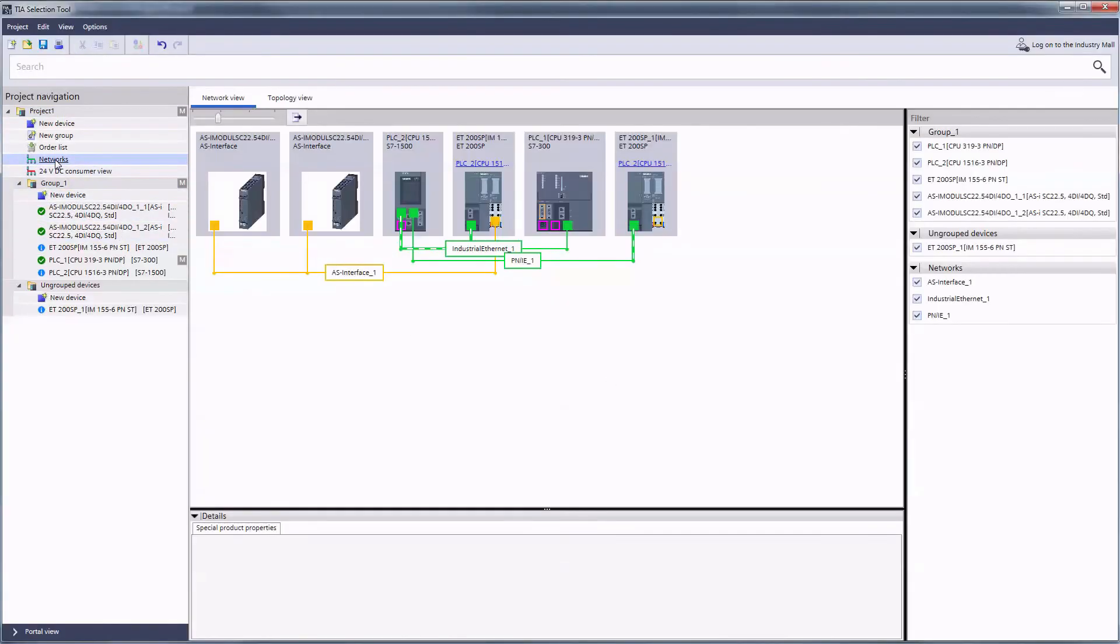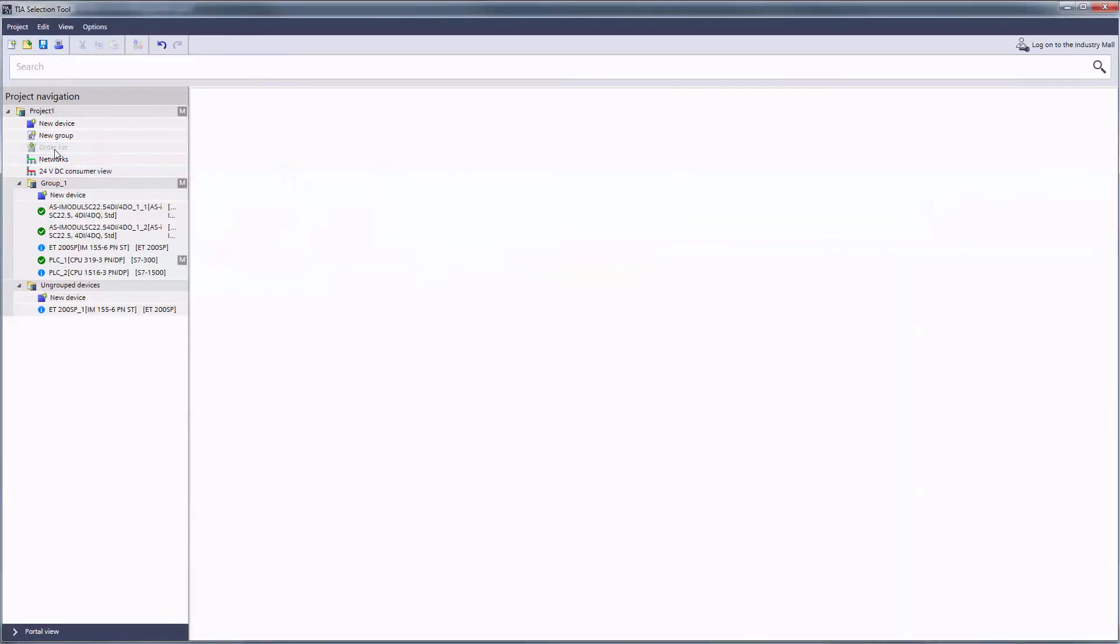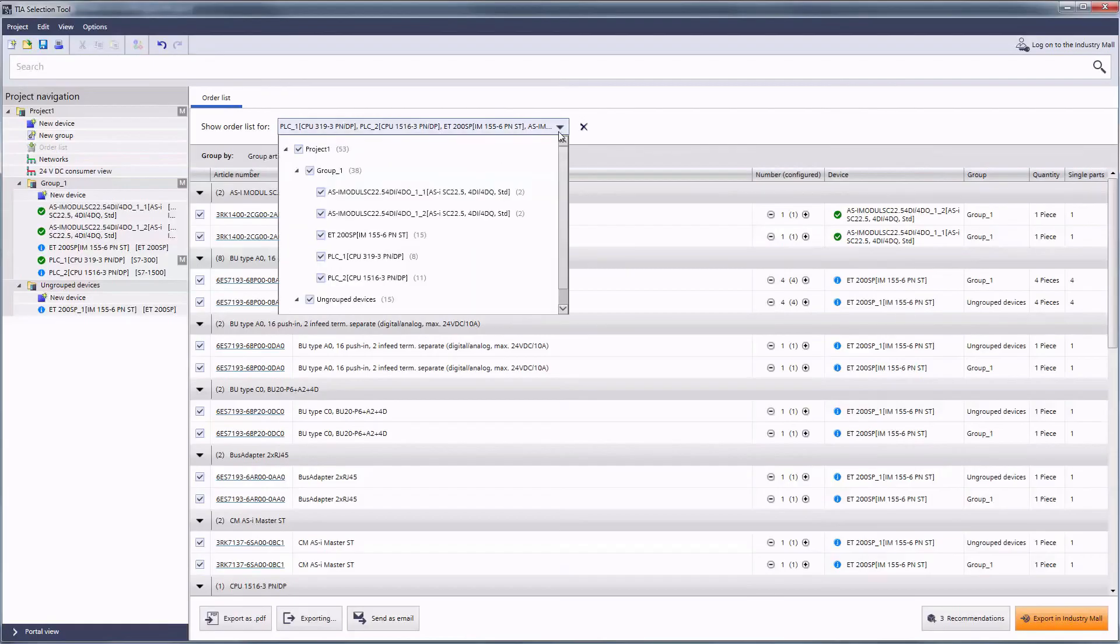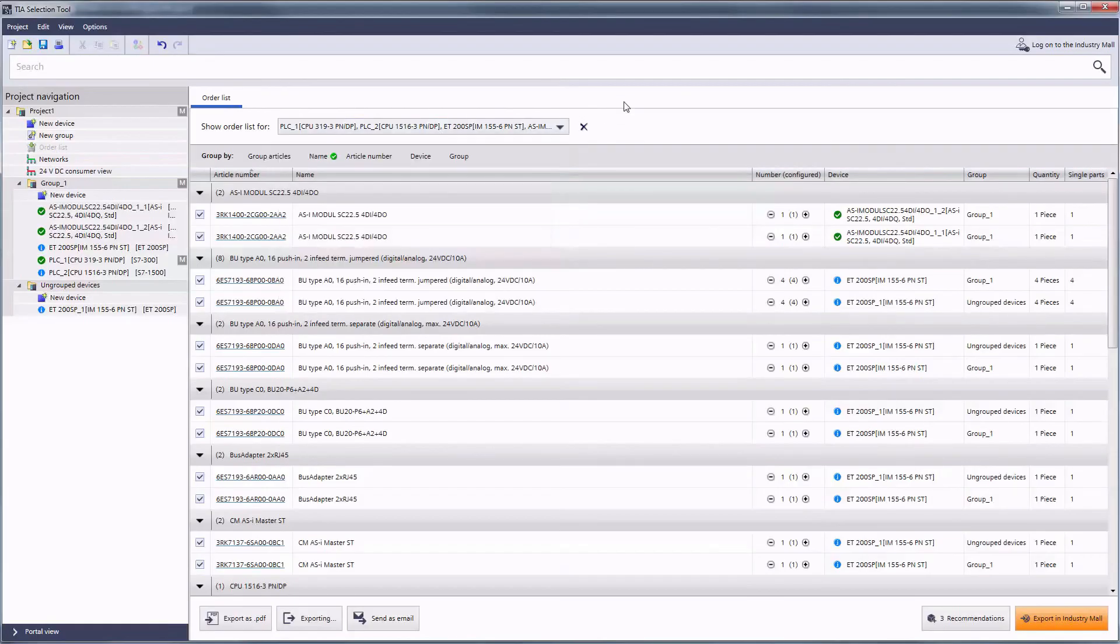As you can see the respective links between the devices have been preserved in this direction as well. The order list contains all devices and selected accessories for our automation project. From here you now have the familiar options for using your order data.